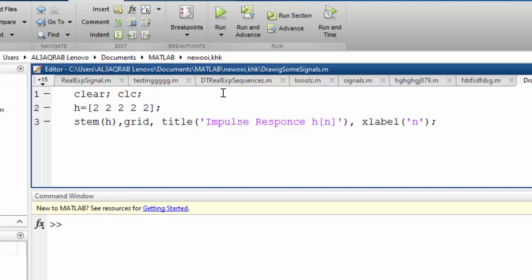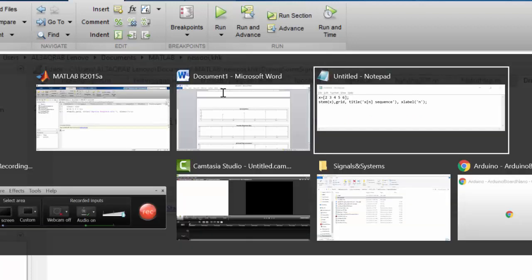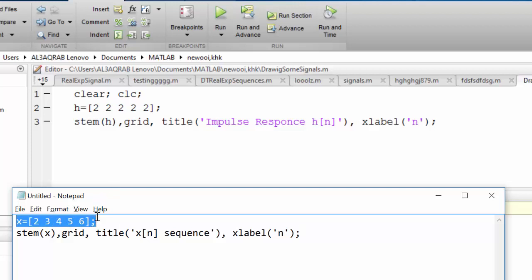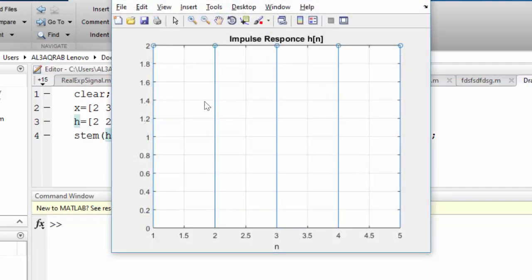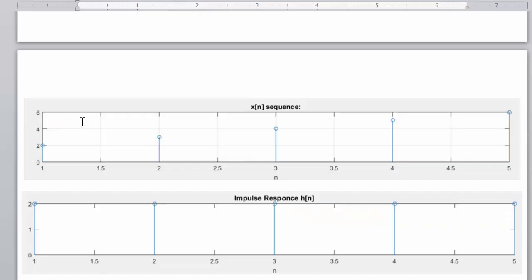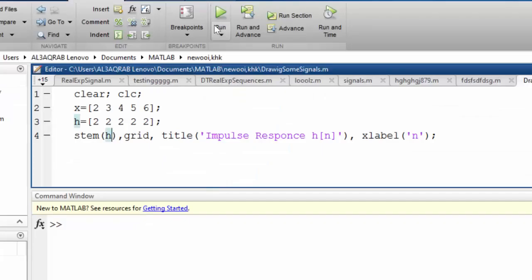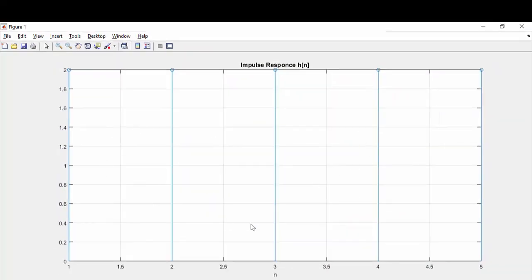Now I want to combine both plots. We can't simply call stem(x) and stem(h) one after the other since that would draw only one graph in the same window. We need to split the window. I have two graphs — X(n) and H(n) — and I want to draw them underneath each other using the built-in function subplot.